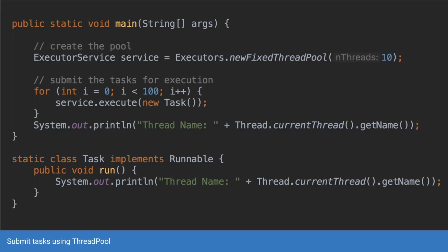And the code for it is also what we saw earlier. You do executors.newfixedthreadpool, you give it the size of the pool and you submit the tasks using the for loop or otherwise.